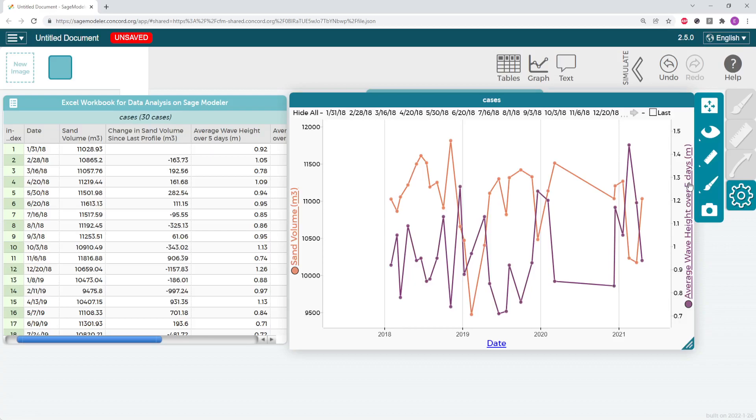Once I have both these factors graphed on one graph, I can look for correlations or relationships or other patterns within the data. Does my second factor increase or decrease when sand volume increases? Or does there not appear to be any sort of correlation?